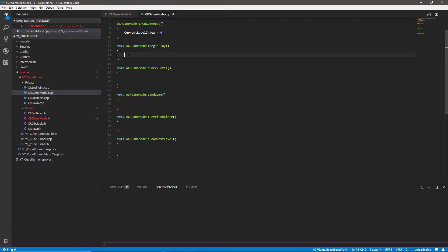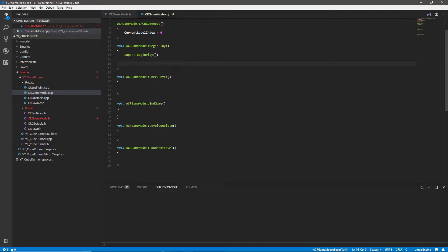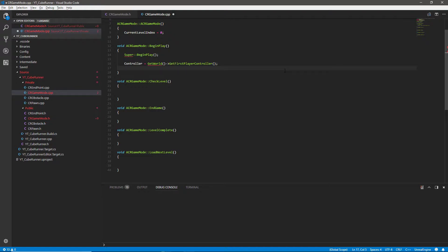In the begin play we did forget previously to add our super call, so we're going to say super begin play just to make sure this class does the initial begin play setup before we do any of the custom functionality. After this we want to set the reference to our controller, so we'll say controller equals get world get first player controller. This works because we're using a single-player game — same as within blueprints, this gets the player controller at index zero.